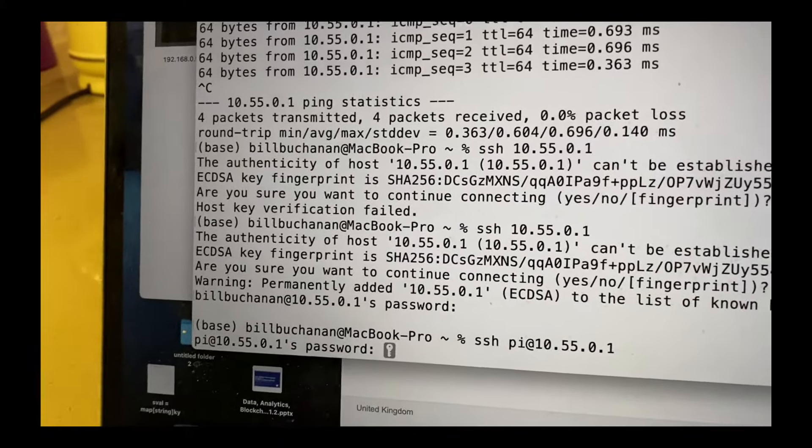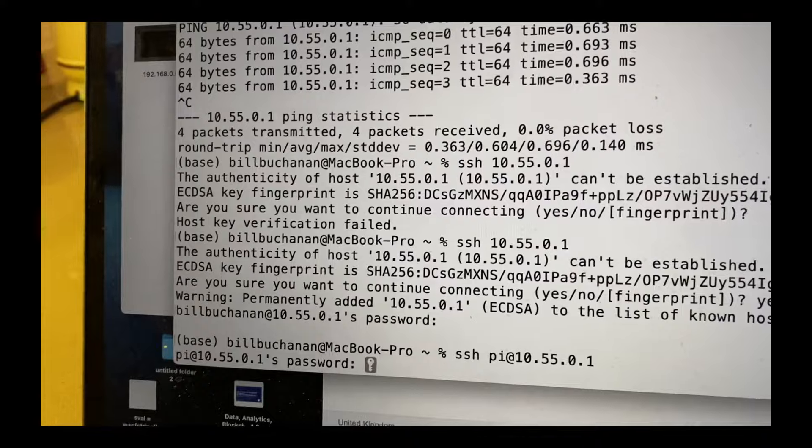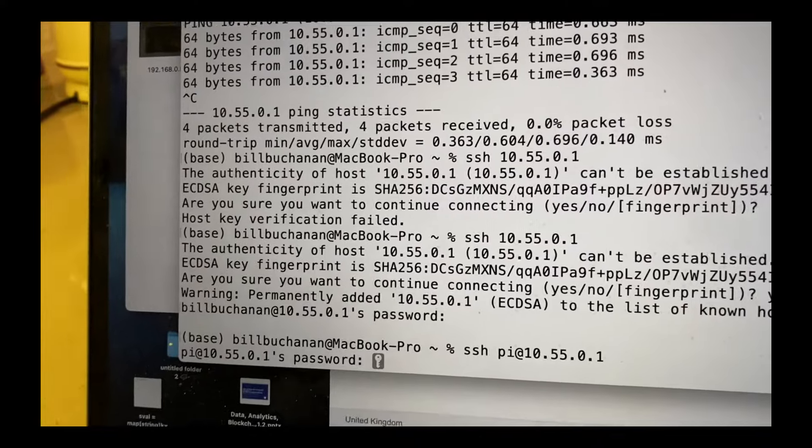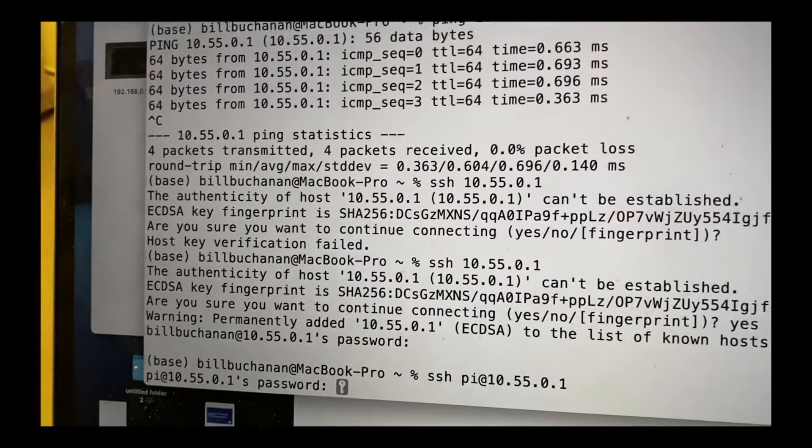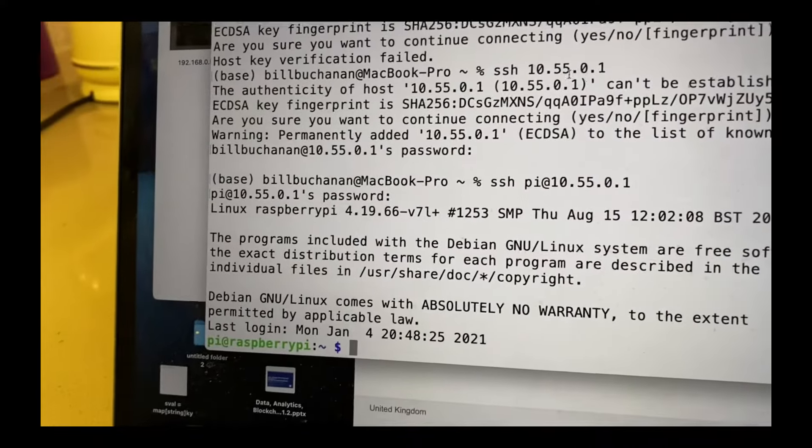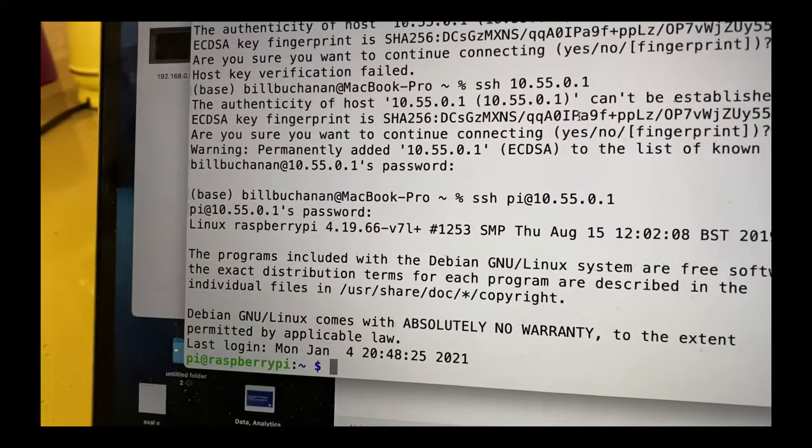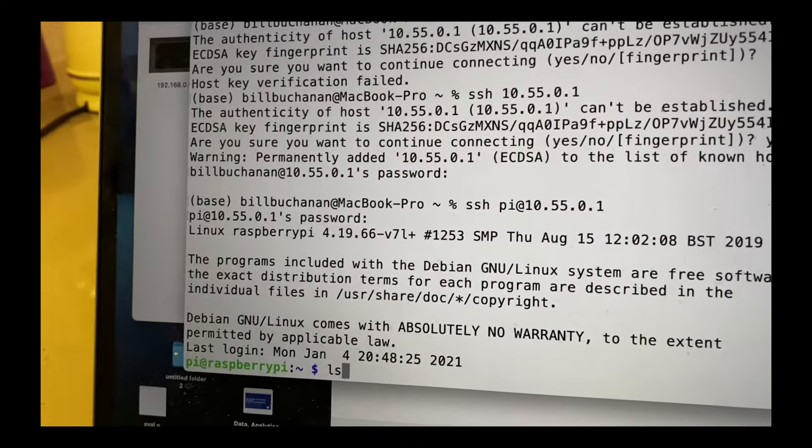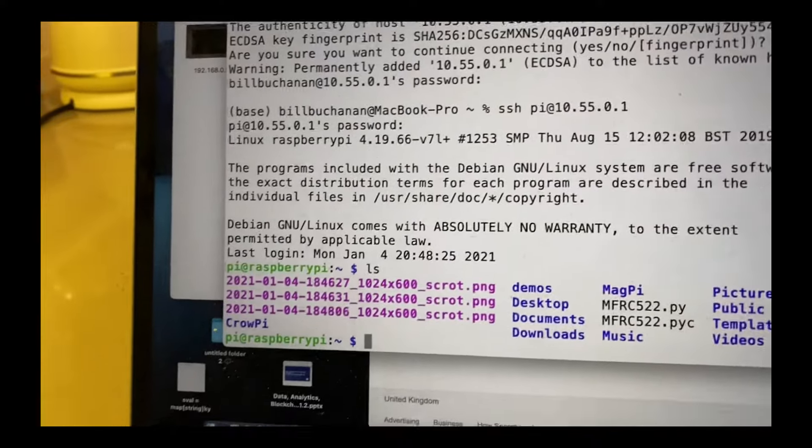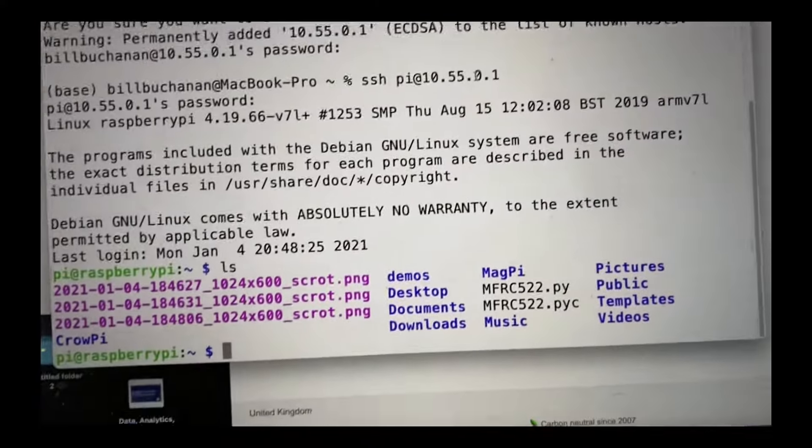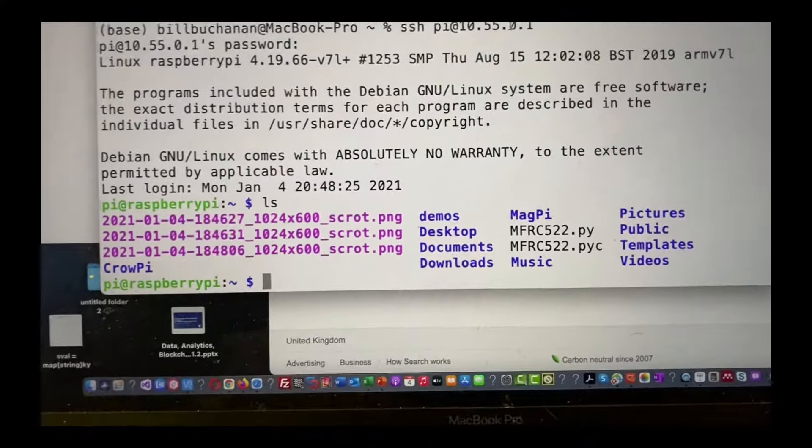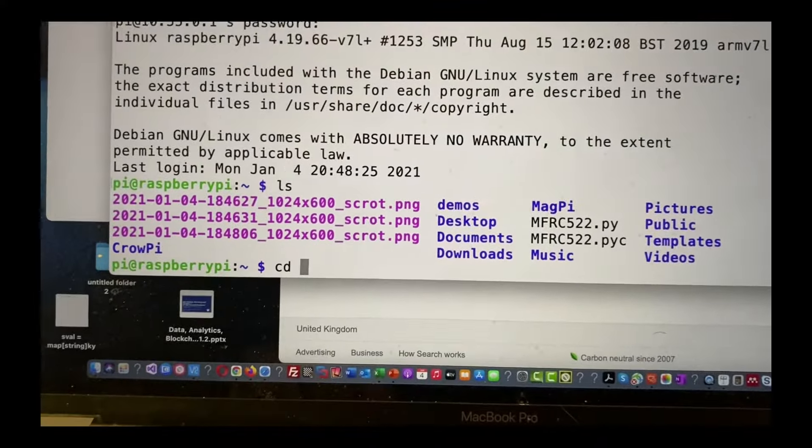Okay, and we'll just put in the password. And that signs in now. Okay, so this is the Raspberry Pi.